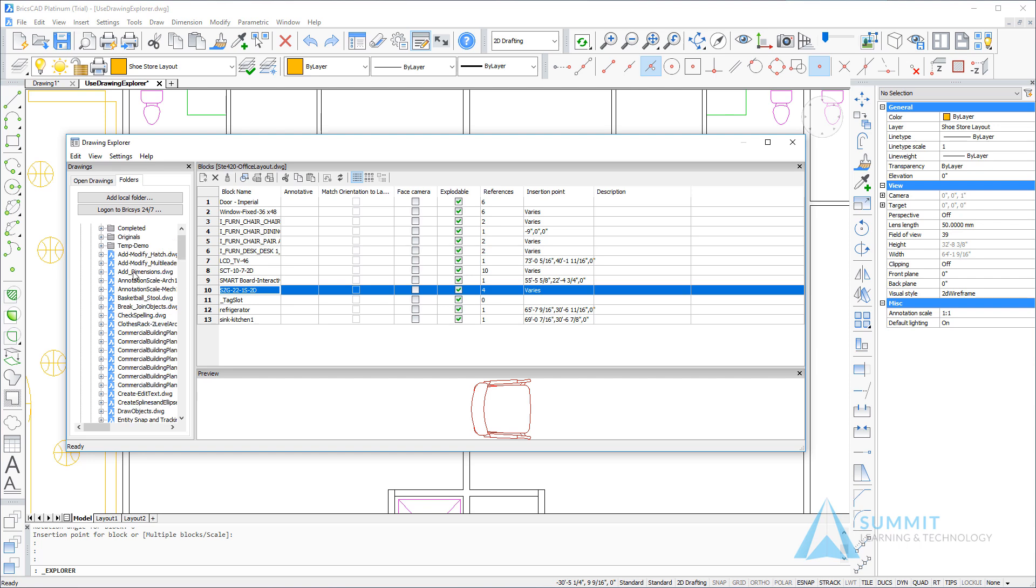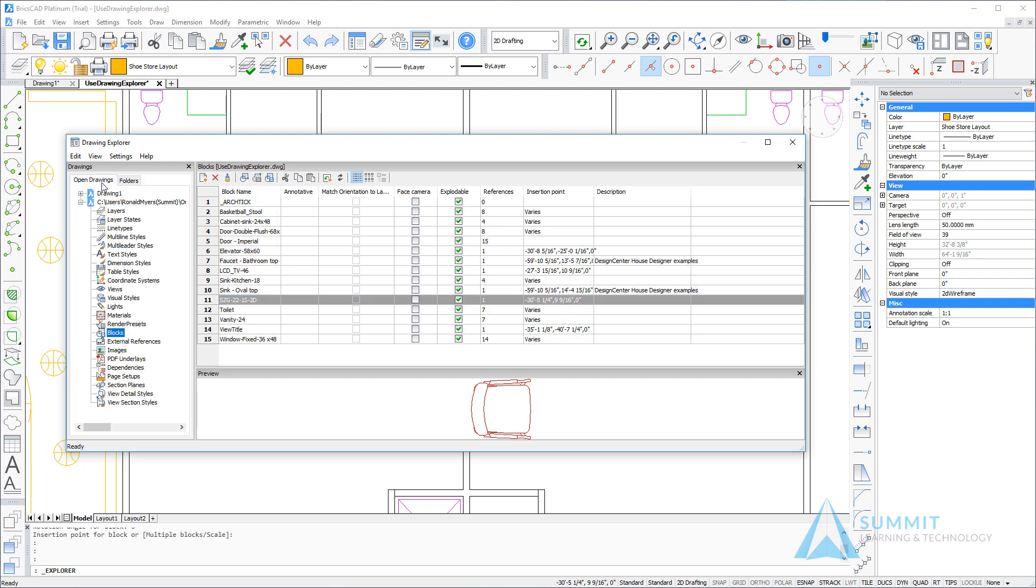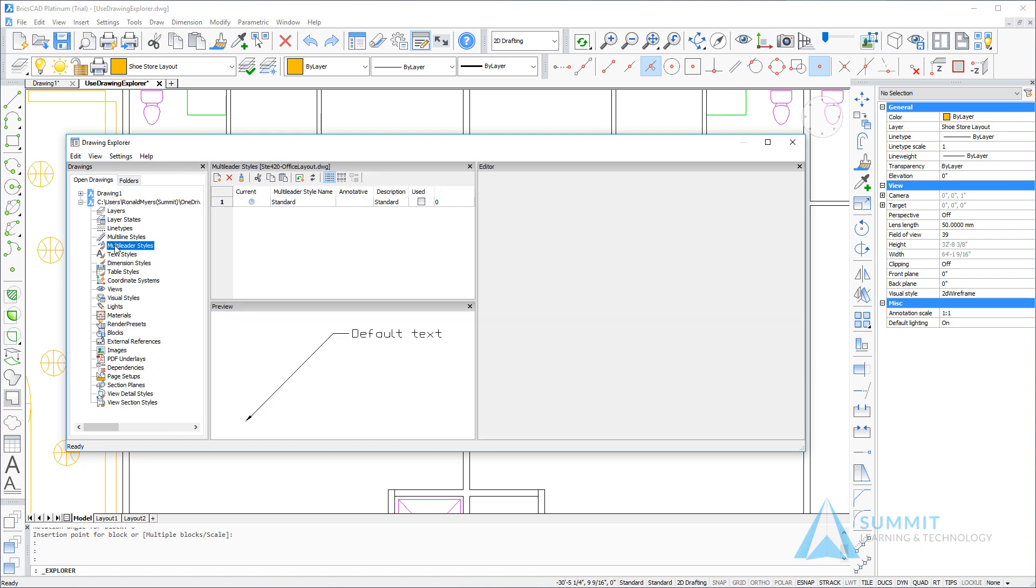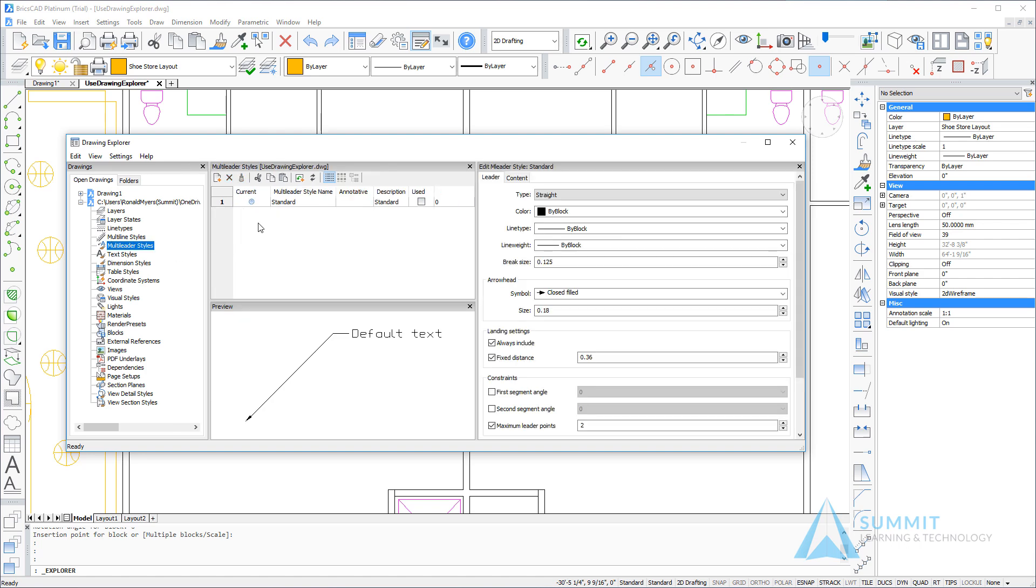Okay, let's return back now to the open drawings tab and let's take a look at the multi-liter styles again. So once again we can see we only have one style defined, and it's the standard style that's available in every drawing.